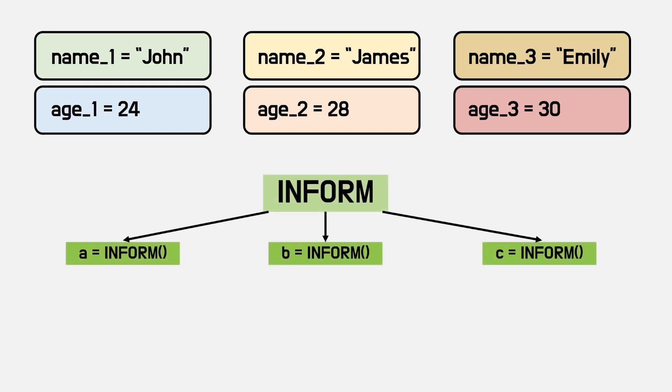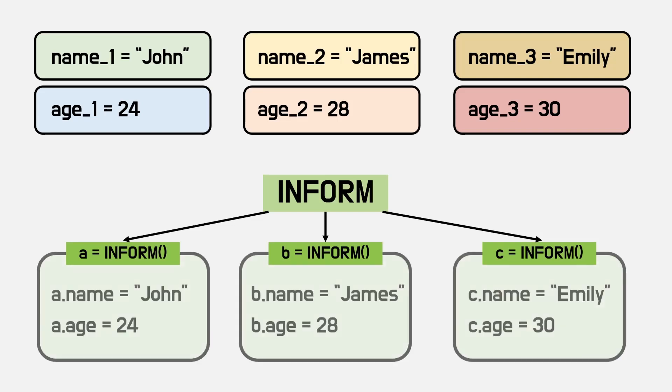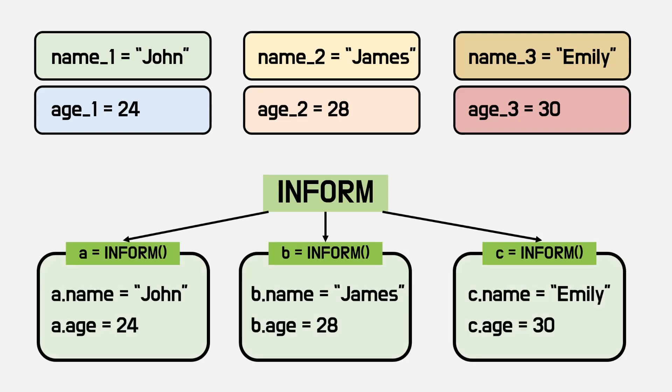In second case, there is object containing information, which is name and age. For John, informed class is stored in a variable. Properties are assigned. And same way for James and Emily. I think second one is more efficient to organize information in same form.